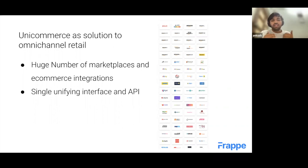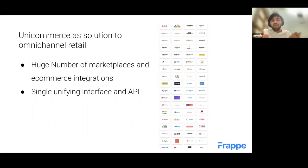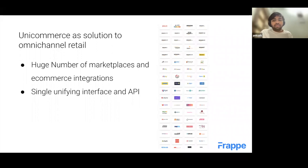Unicommerce is rapidly becoming the number one aggregator in India. One need that Unicommerce users have is a full ERP — while Unicommerce handles buying, selling, and marketplace integrations, it's not a full-fledged ERP. That's where we come in. By integrating ERPNext directly with Unicommerce, you get the full power of ERPNext plus Unicommerce's omnichannel retail mechanism.